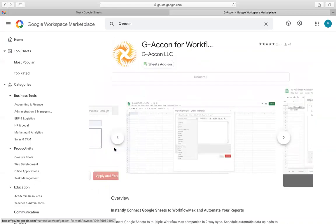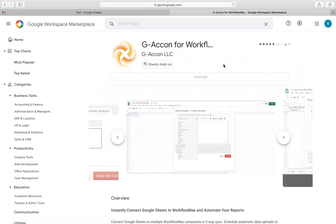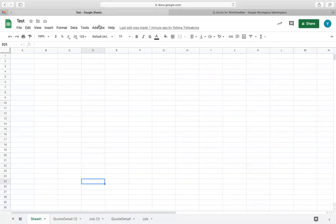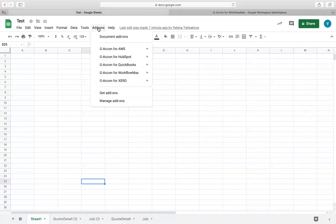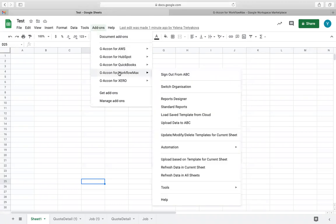To begin this process, install the Workflow Max software, which can be obtained from Google Workspace Marketplace. After installed, it will be under the Add-ons menu option in your Google Spreadsheet.